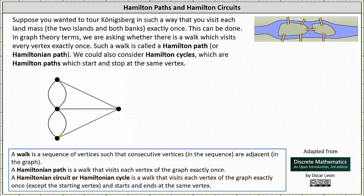Recall that a walk is a sequence of vertices such that consecutive vertices in the sequence are adjacent in the graph. A Hamilton path or Hamiltonian path is a walk that visits each vertex of the graph exactly once. A Hamiltonian circuit or Hamiltonian cycle is a walk that visits each vertex of the graph exactly once, except the starting vertex, and starts and ends at the same vertex.